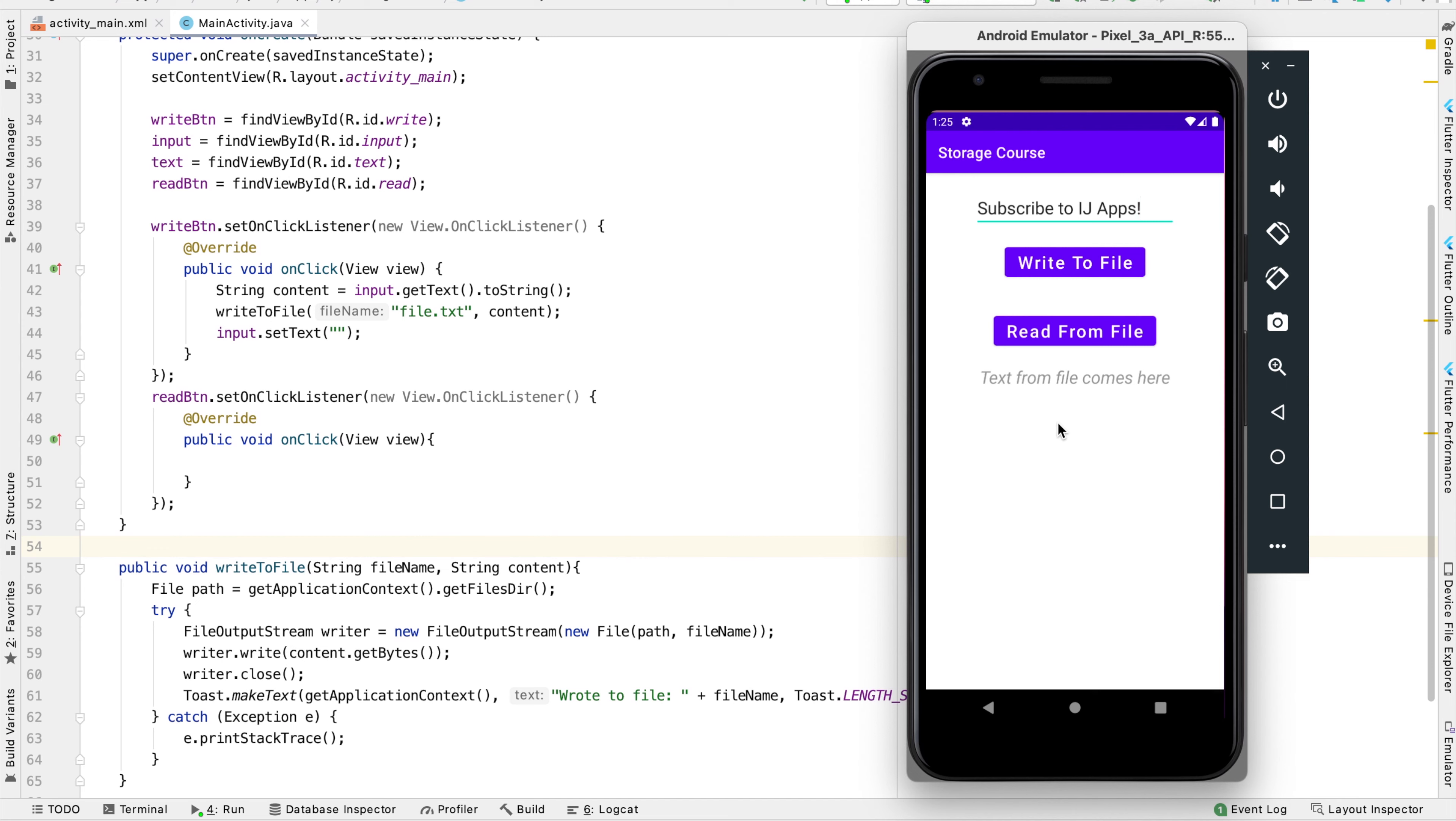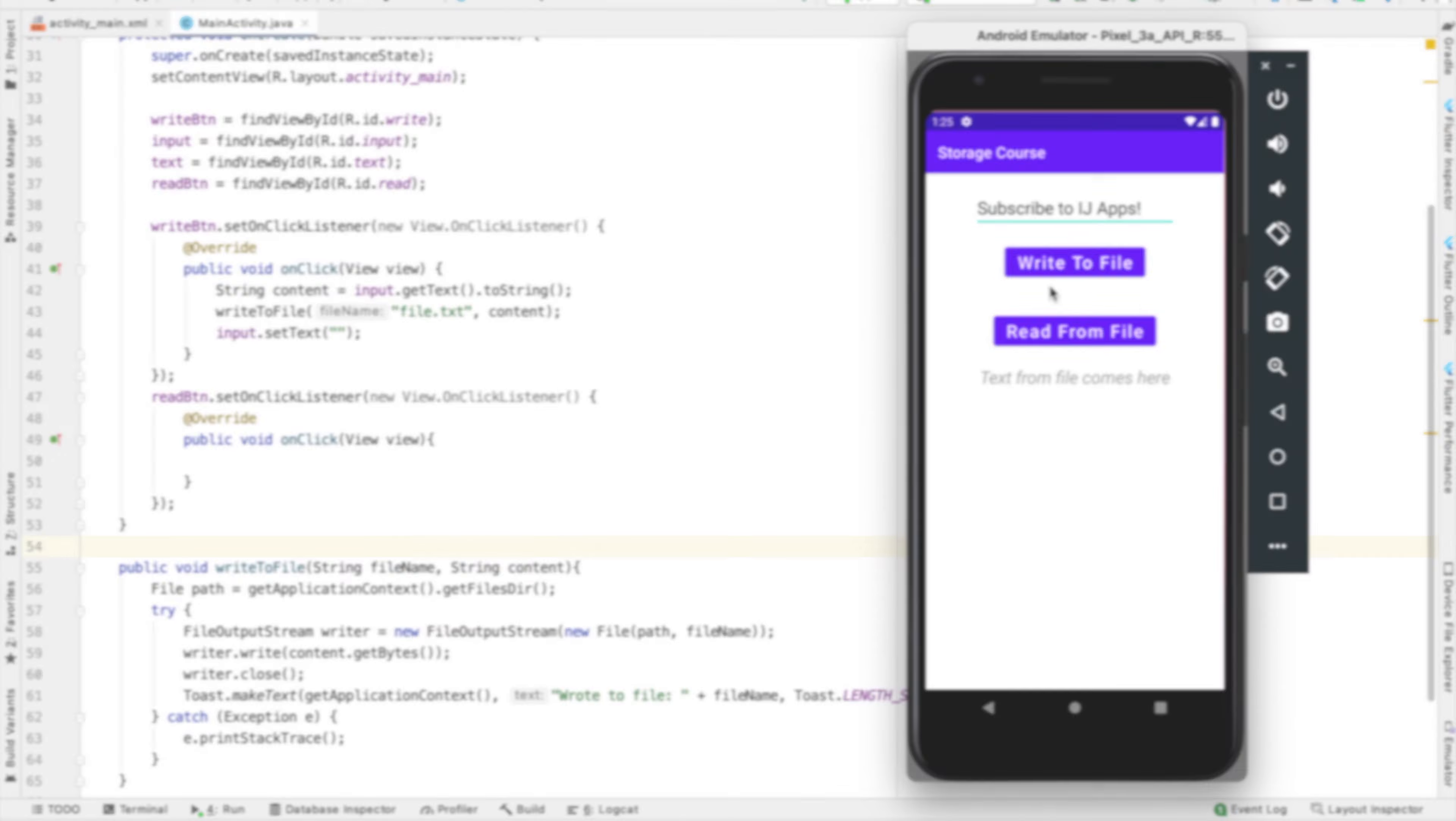In the previous video, you learned how to write to a file in Android. In this tutorial, you'll learn how to read from a file.